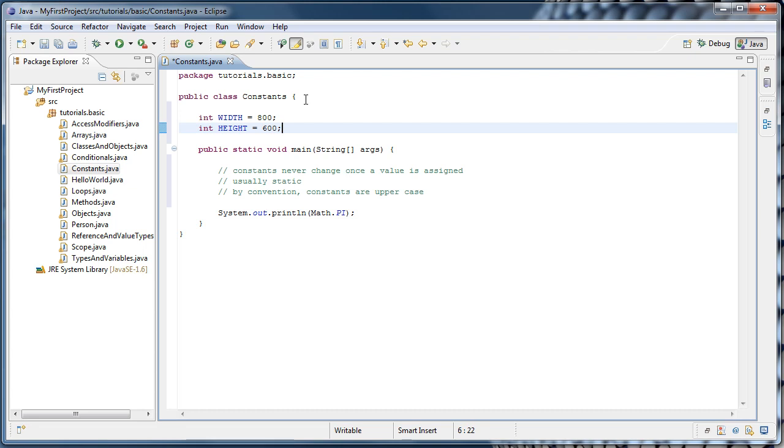Now right now, these two variables are not constants. And by that I mean, if we were to try to assign a different value to width or height later on in code, we could do that just fine. What we need to do is to add a modifier to these variables that tells Java that these values should never change.